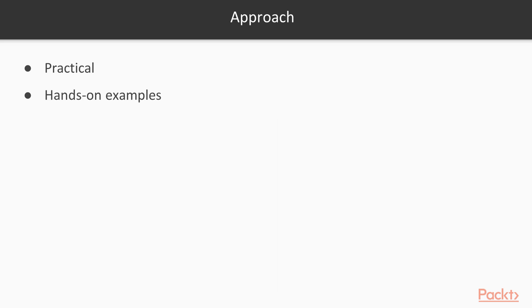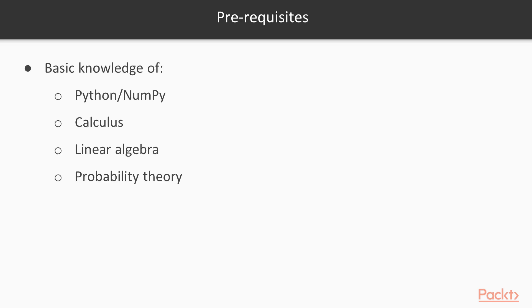This practical, hands-on course will teach you how to analyze and visualize all kinds of data in Python. This course is intended for anyone interested in machine learning and data science – students, researchers, teachers, engineers, analysts, and hobbyists.